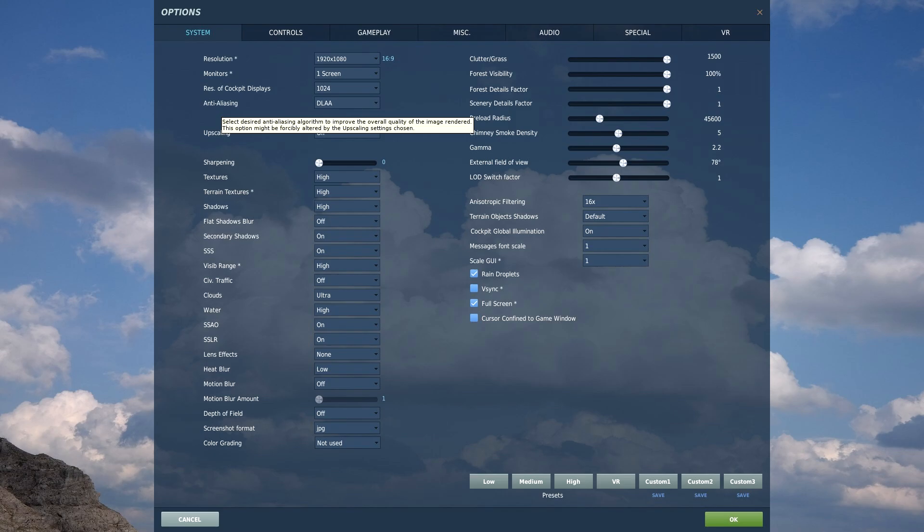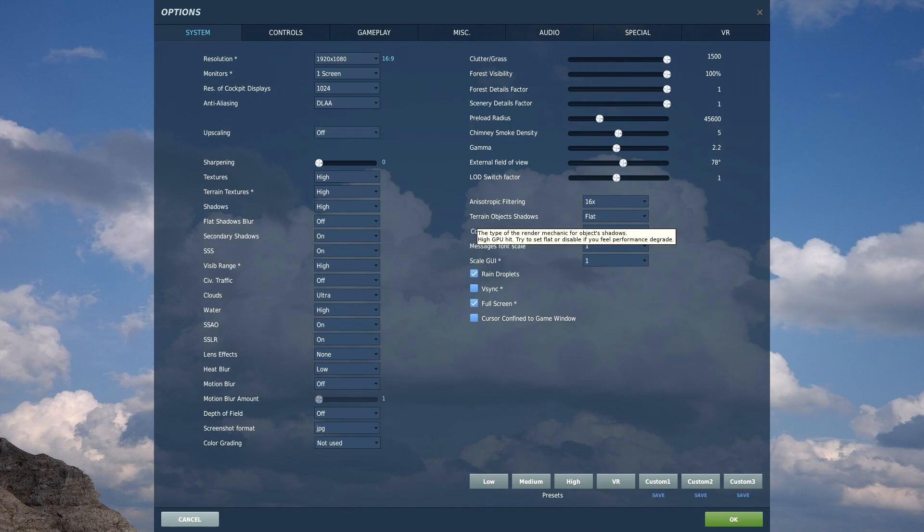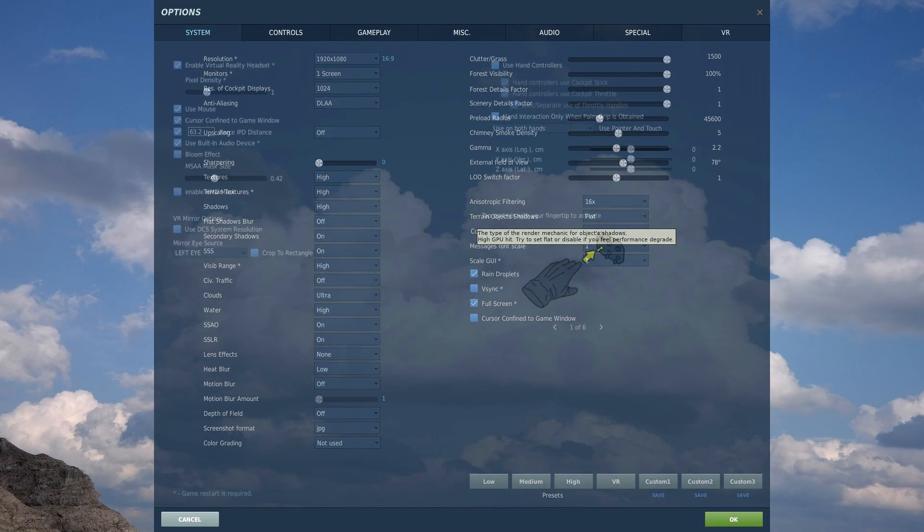If you're not flying low and slow, so helos, you can also change terrain shadows to flat. You won't notice the difference. With flat terrain shadows and DLAA, you can probably keep your other settings maxed out and DCS will still look absolutely amazing.